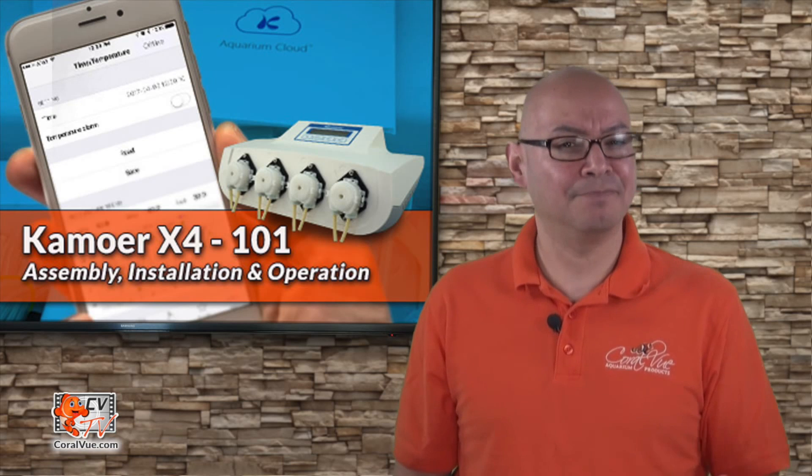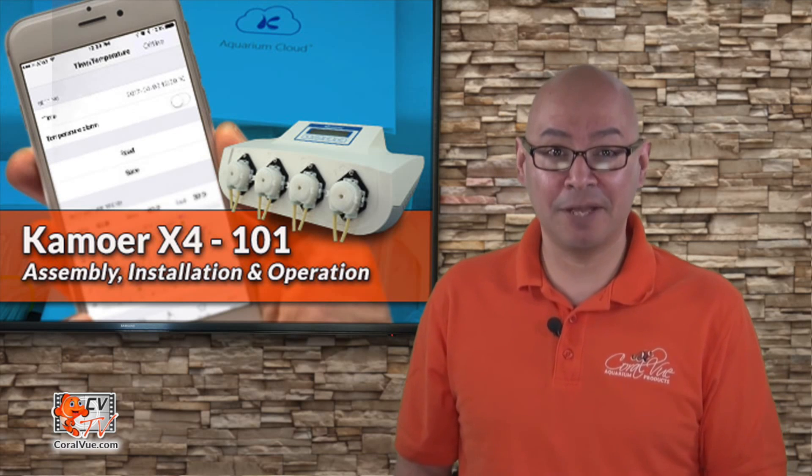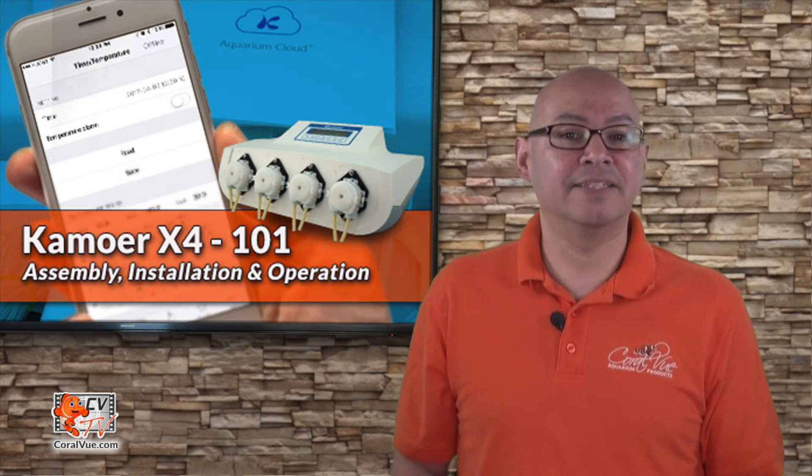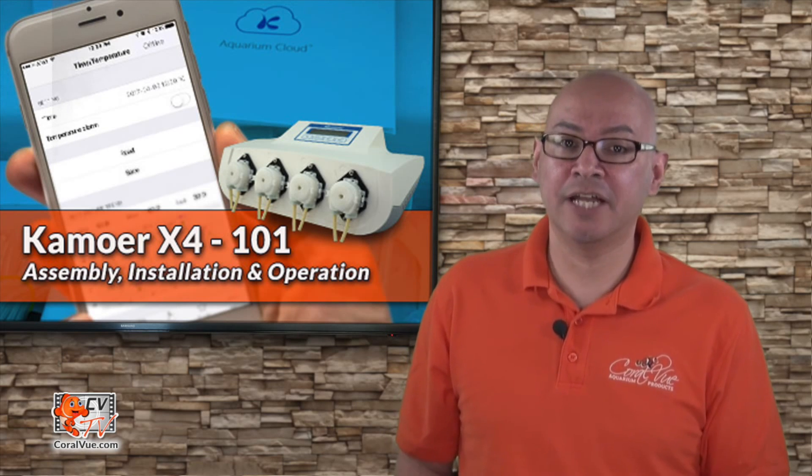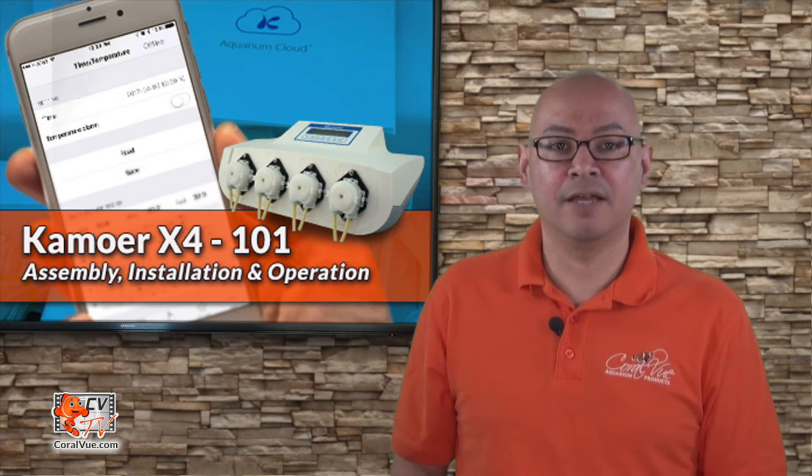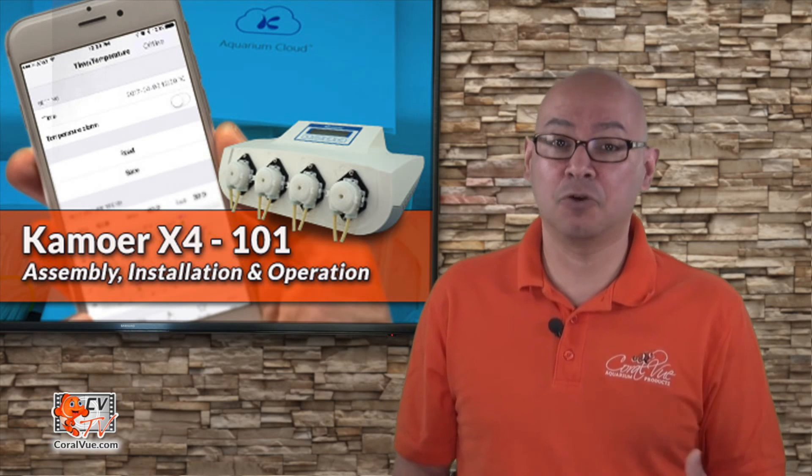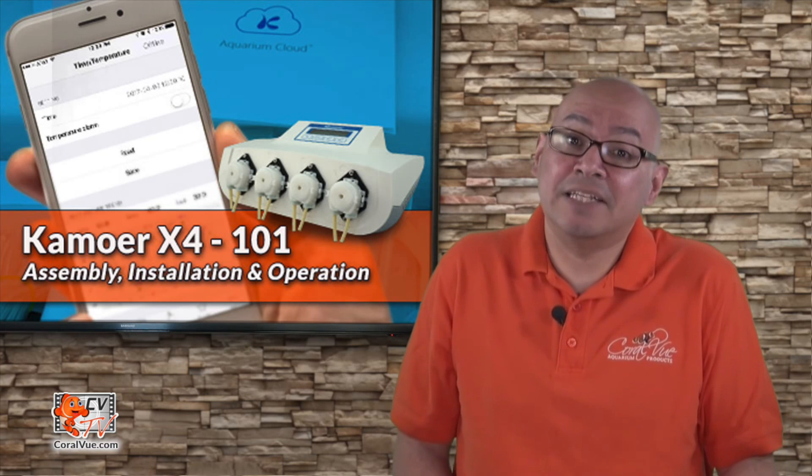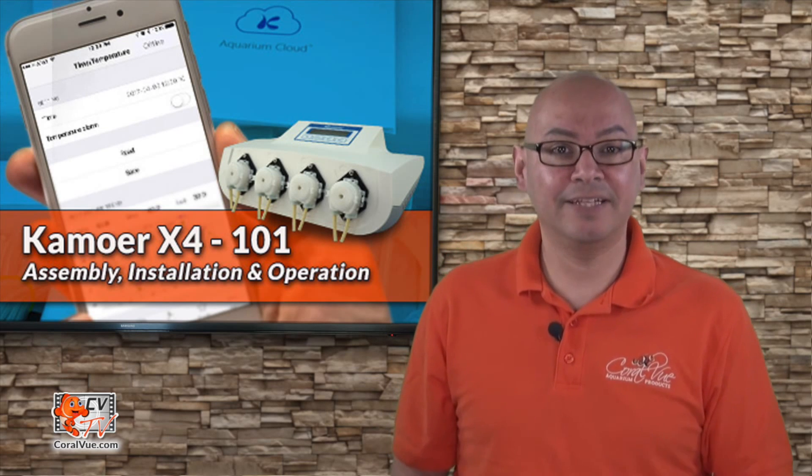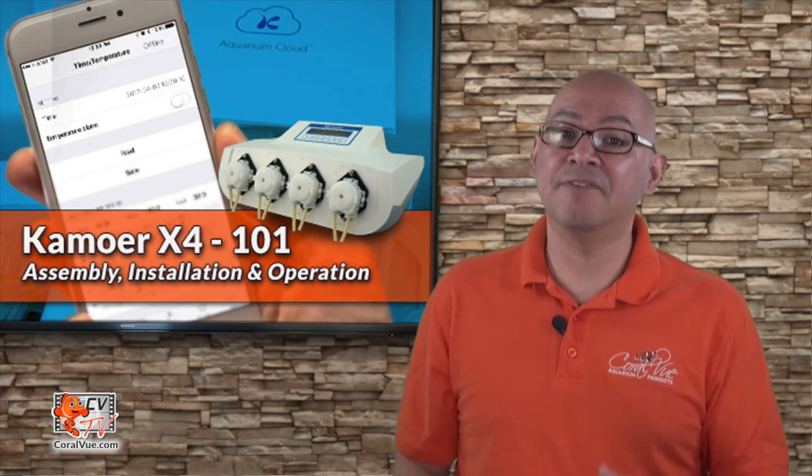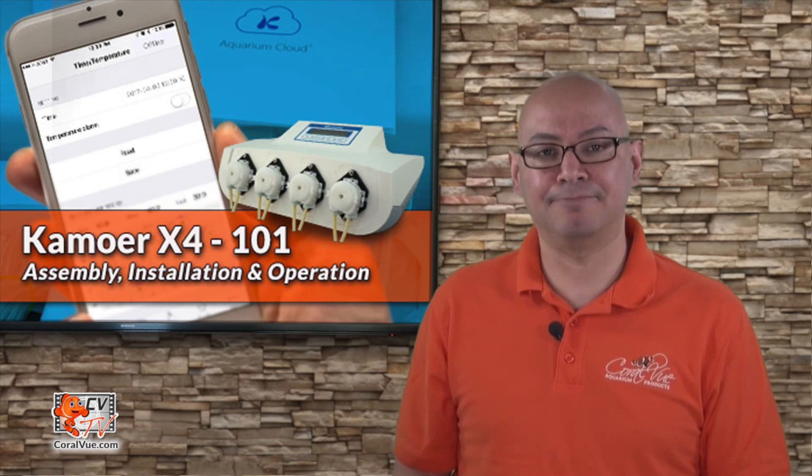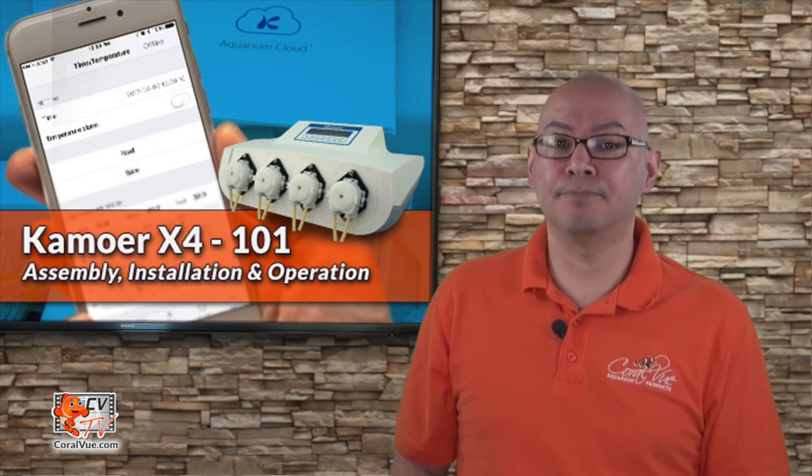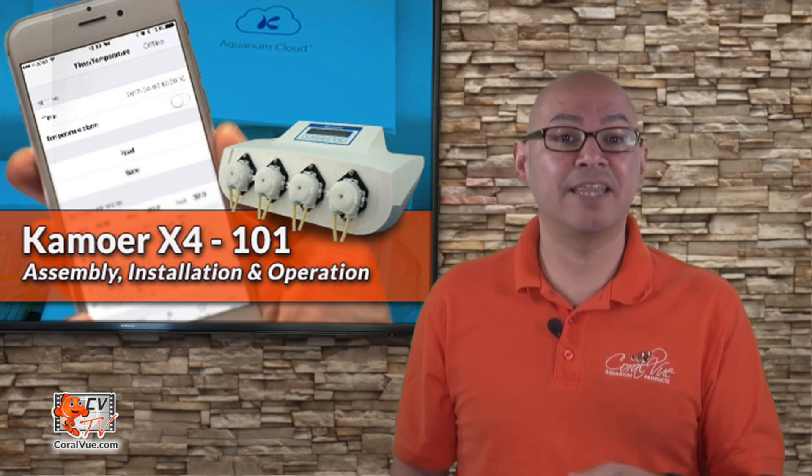Now, the whole purpose of having a dosing pump is to automate the process of adding trace elements to our system. This means telling the dosing pump how much and how often to dose. The easiest thing to do is just tell the X4 the total amount of solution to dose each day, and then tell the unit how many times to do it. The X4 will automatically take the total daily dose and divide it by the number of times you specify.